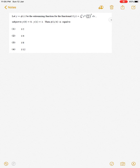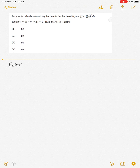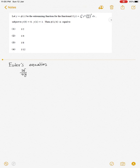Now let us learn how to solve this type of question. For this type of question we have to recall Euler's equation first. The Euler's equation is given by: ∂f/∂y − d/dx(∂f/∂y') = 0.